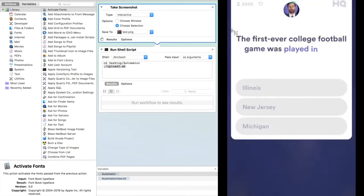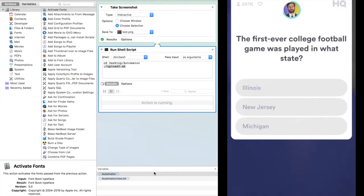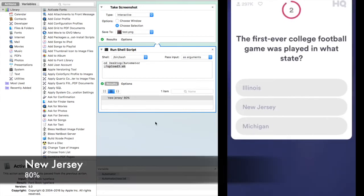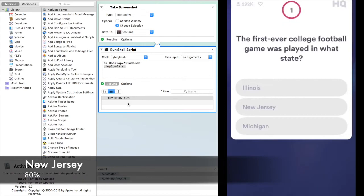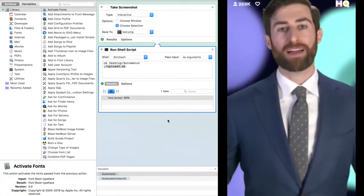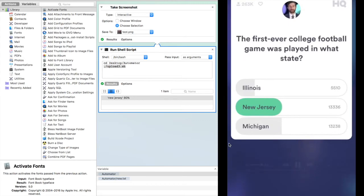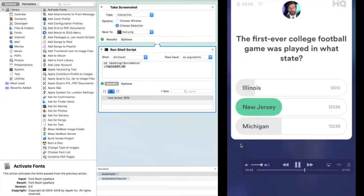In what state was the first-ever college football game played? Illinois, New Jersey, or Michigan? New Jersey, home of Rutgers. Rutgers won six to four.